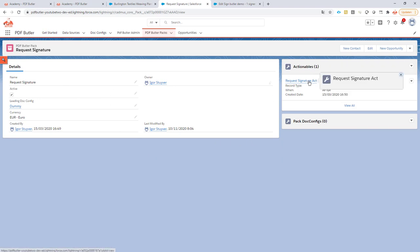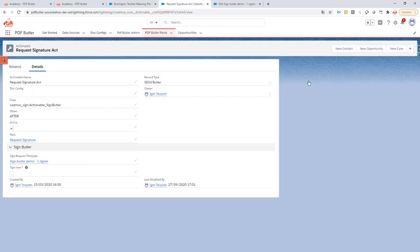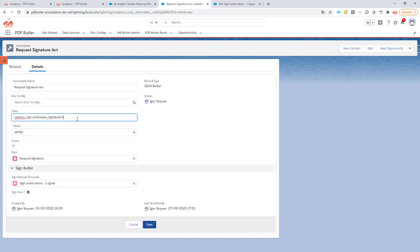The most important thing here is the actionable. In the actionable you will have to indicate which SignButler class you want to call. I want to go for the silent one in this case. I don't want to see the result of my signature or have a sign now process.